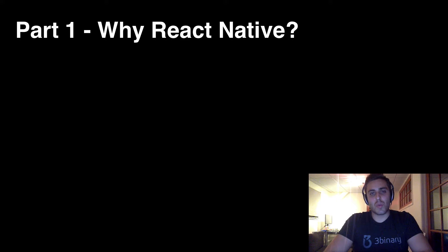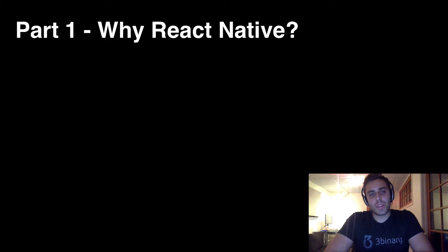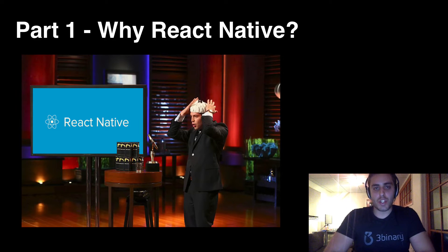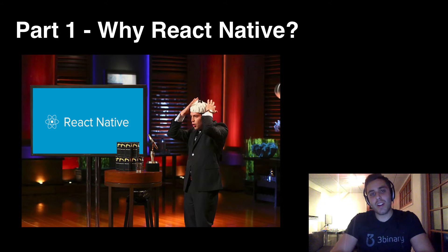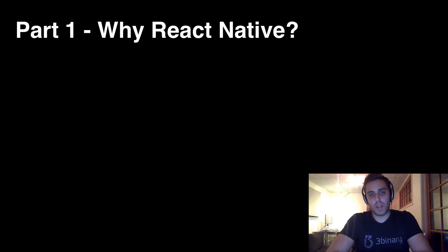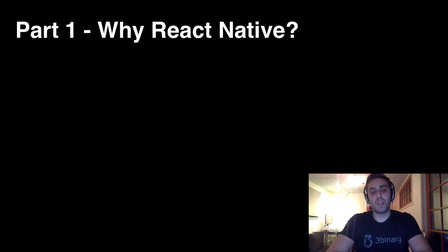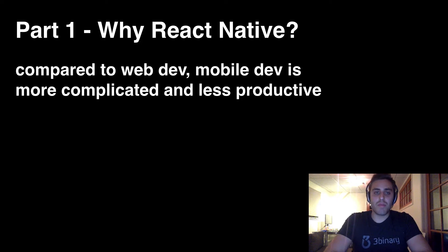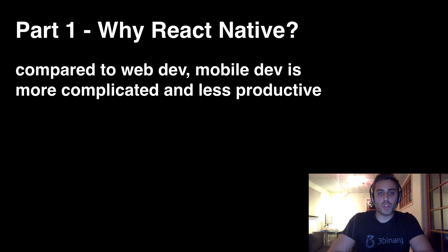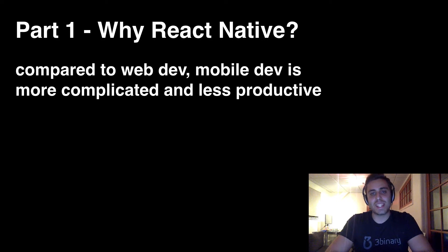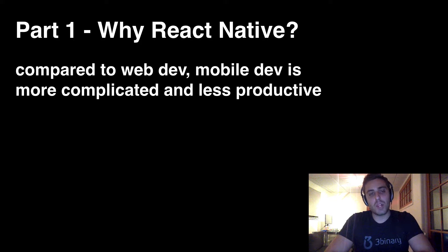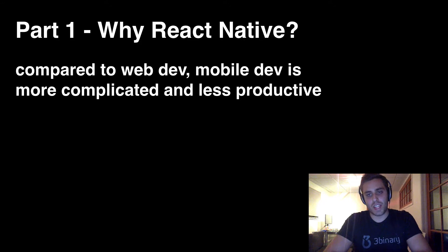So why is everyone so excited about React Native? Here's the elevator pitch. Compared to web development, mobile application development really kind of sucks. And if mobile development were just more similar to web development in a couple of key areas, things would be significantly better.